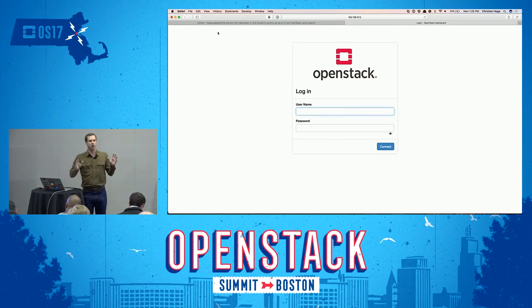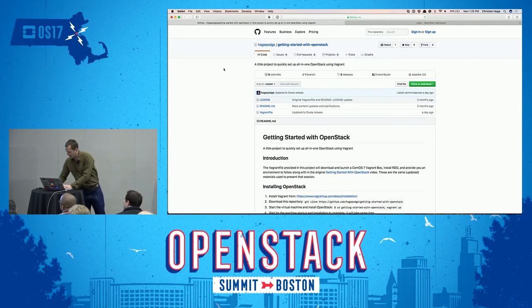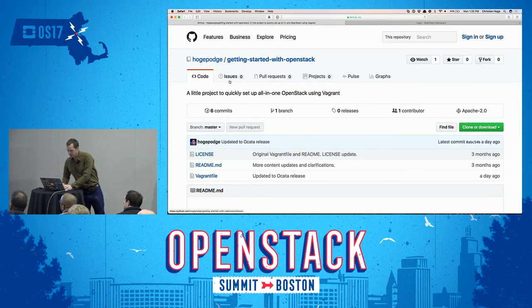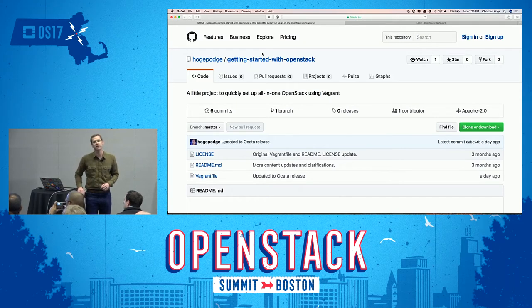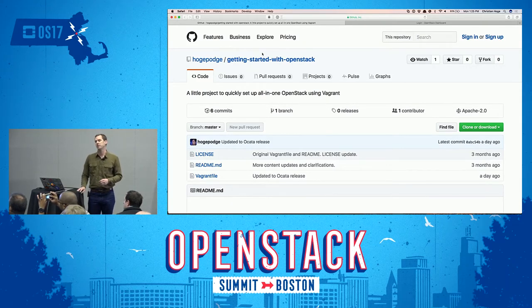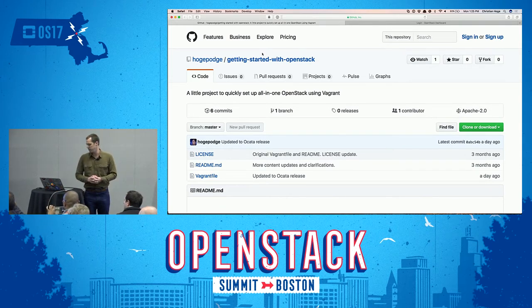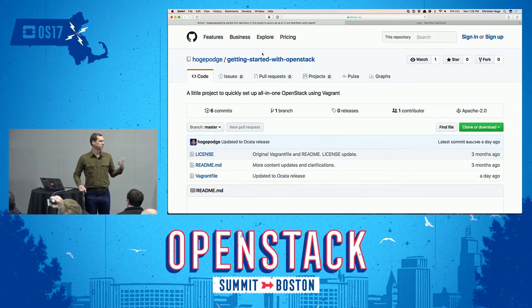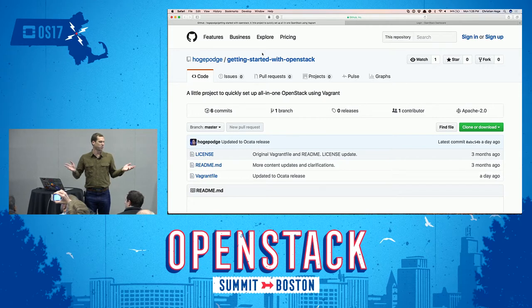If you're interested in following along and trying this out at home, I have a project up on GitHub called 'Getting Started with OpenStack.' Dan Radez from Red Hat put it together and I've maintained it. If you're running Vagrant on your laptop, you can download this, spin up a server, and start trying out OpenStack on your own.